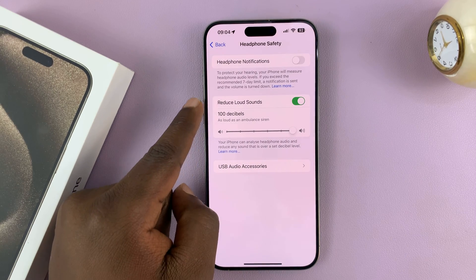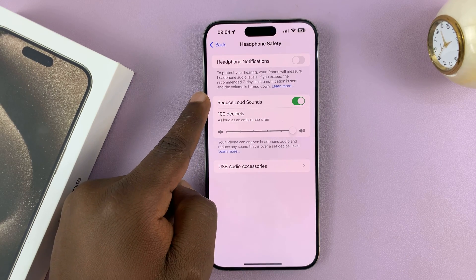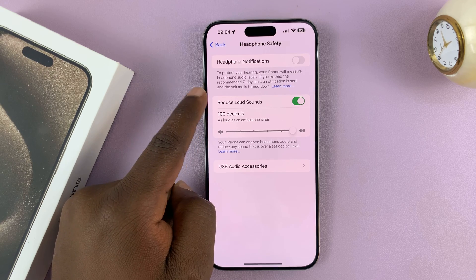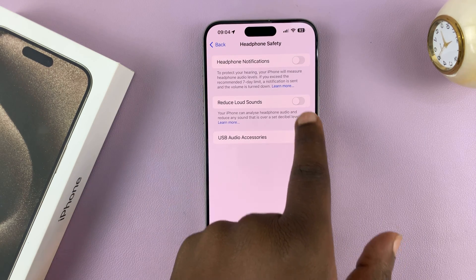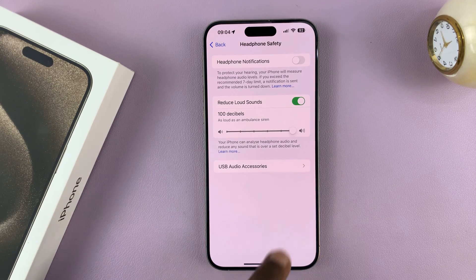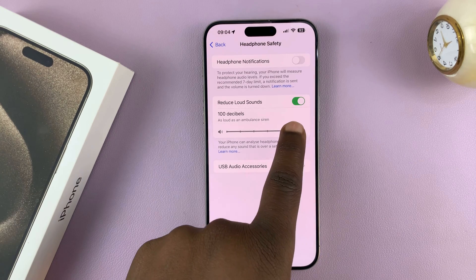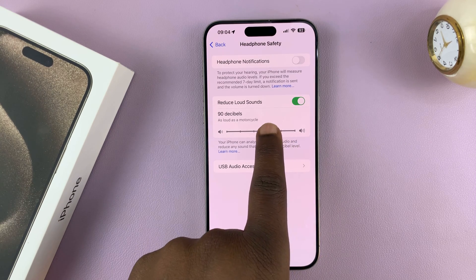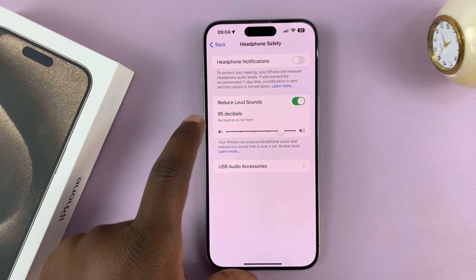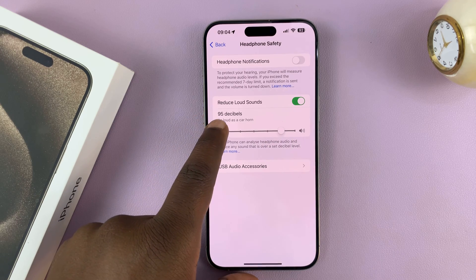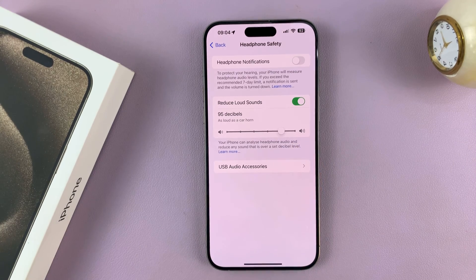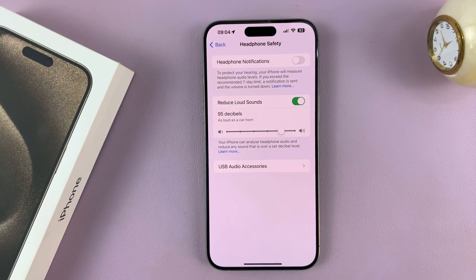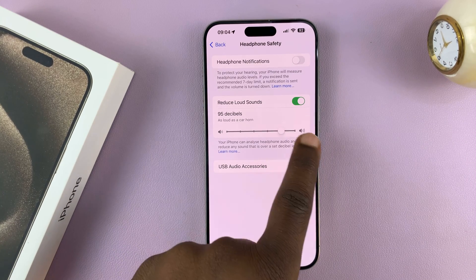Here you shall see the option to automatically reduce loud sounds. If that's disabled, make sure it's enabled. You can then choose the sound level that you want automatically reduced. Any sound level above 95 decibels will be automatically reduced, just to help you with your ears so you don't damage your ears.